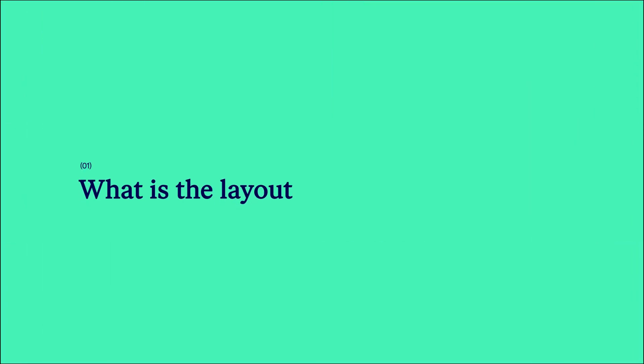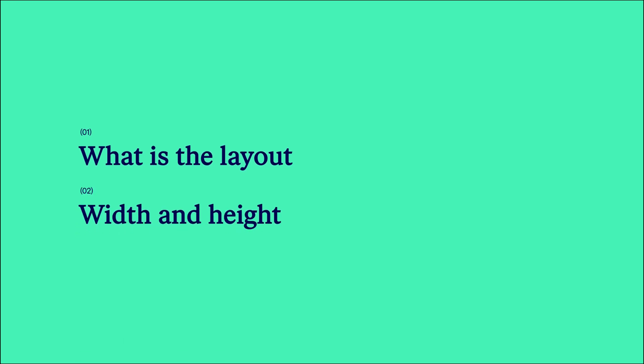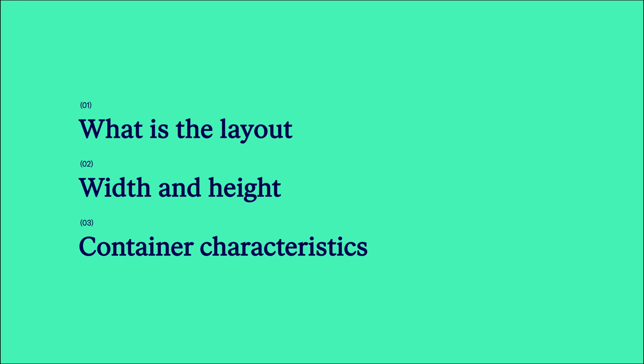This video will explain what a page layout is, how its dimensions are determined, and list some important attributes.